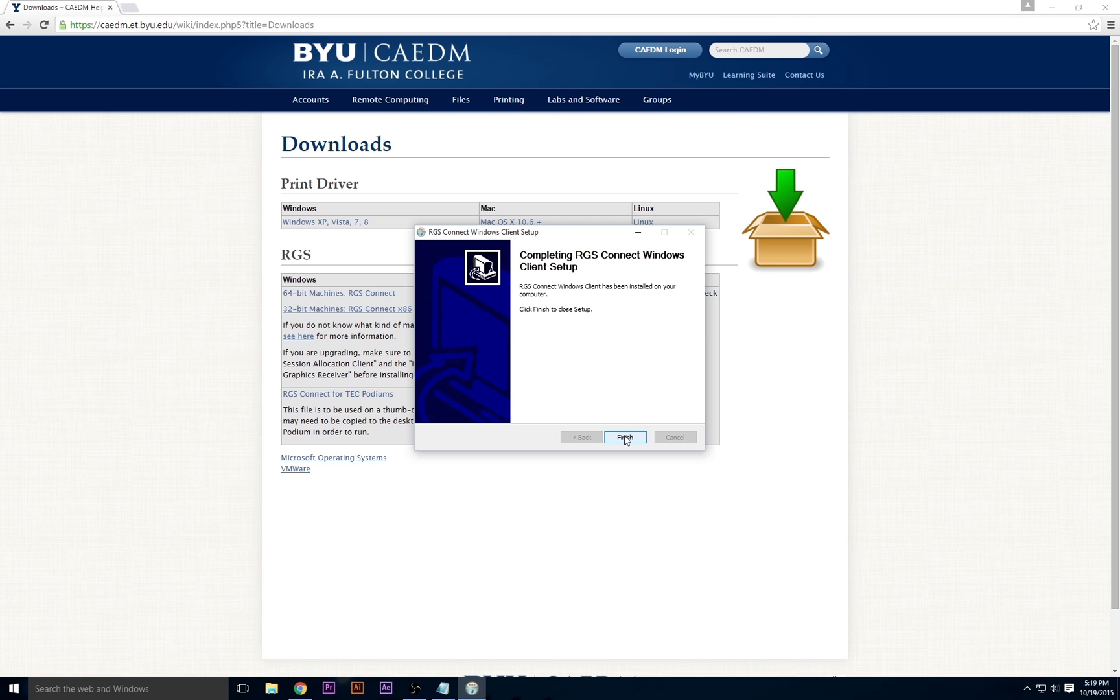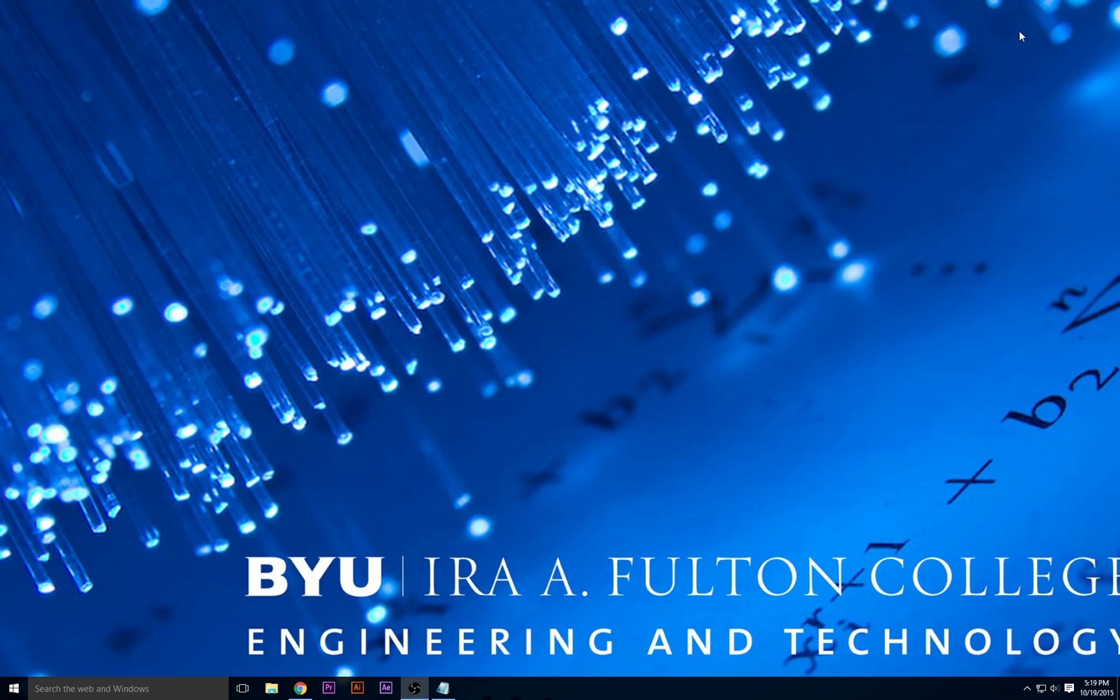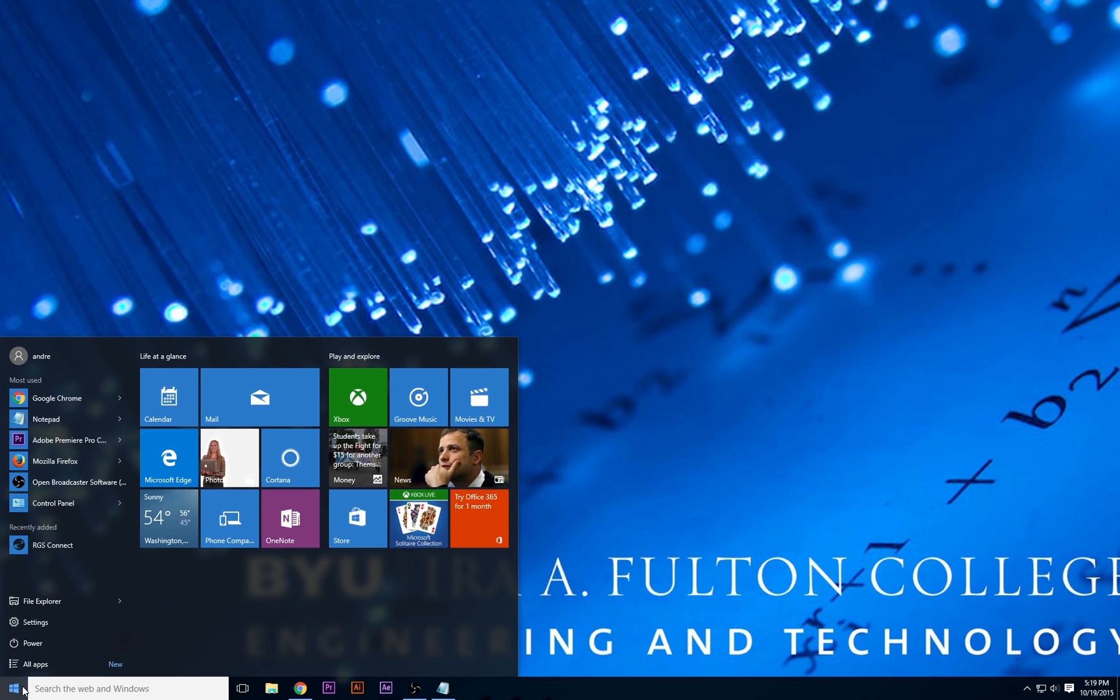Click Finish to complete the application. A new shortcut should appear in your start menu, RGS Connect. Click and drag it to your desktop or taskbar if you want easier access.